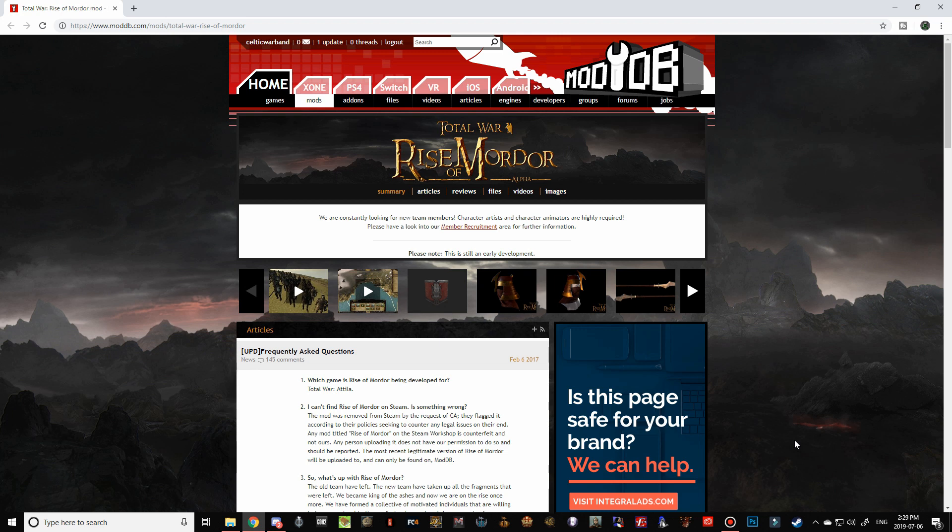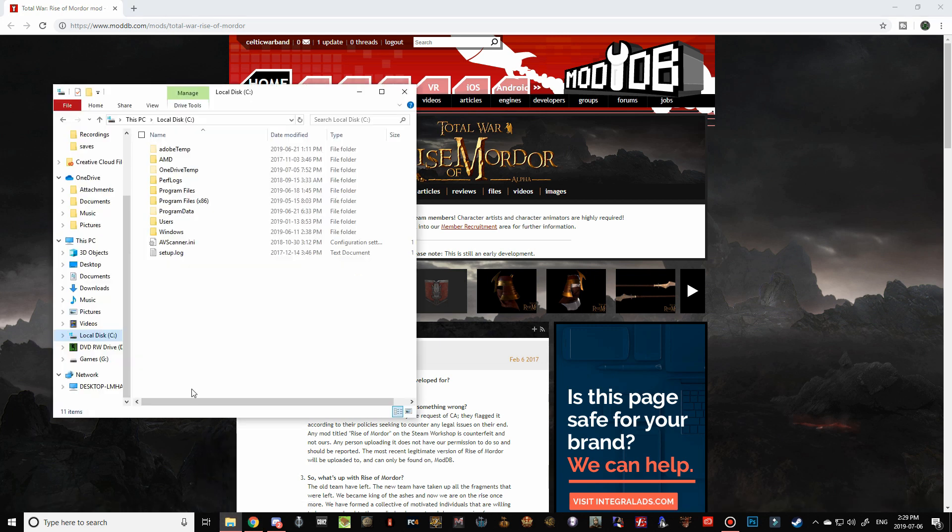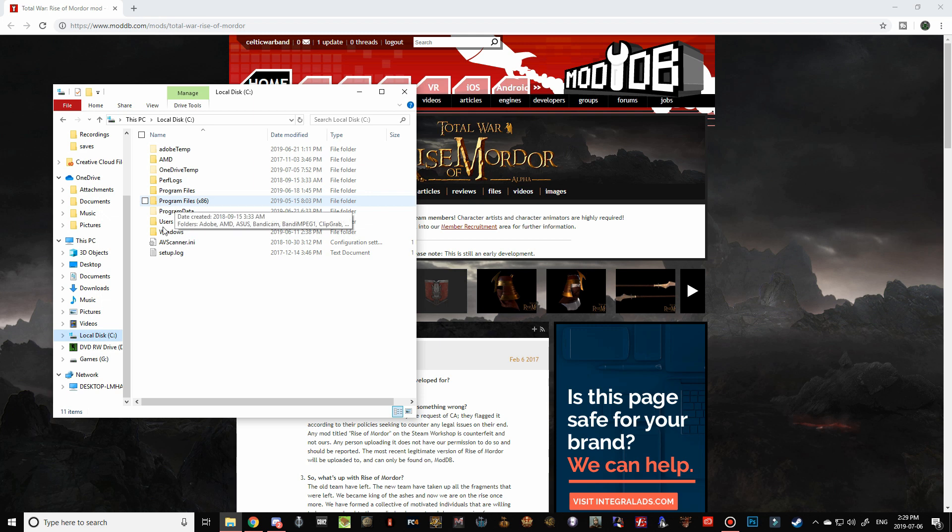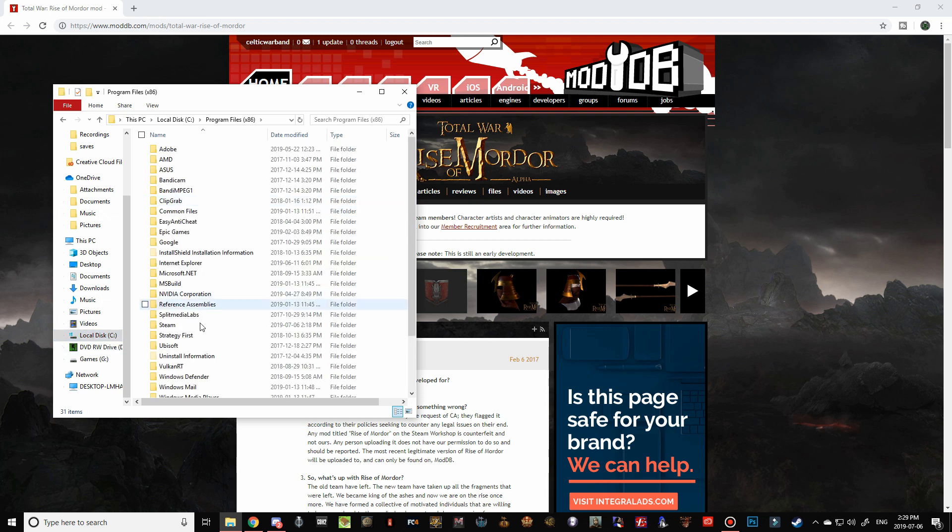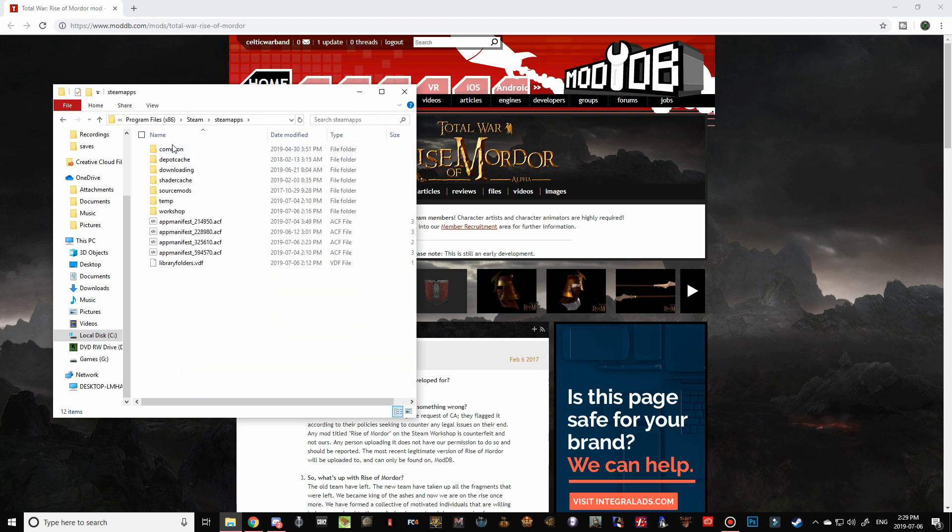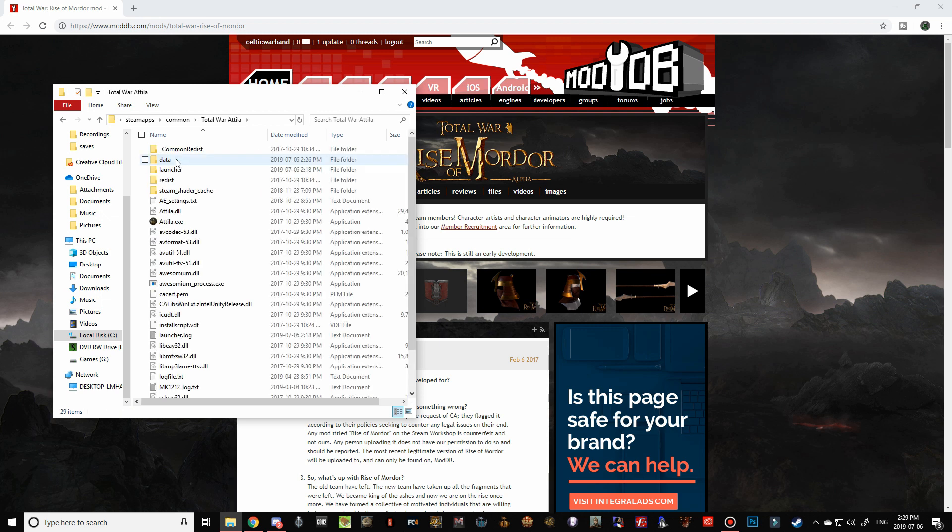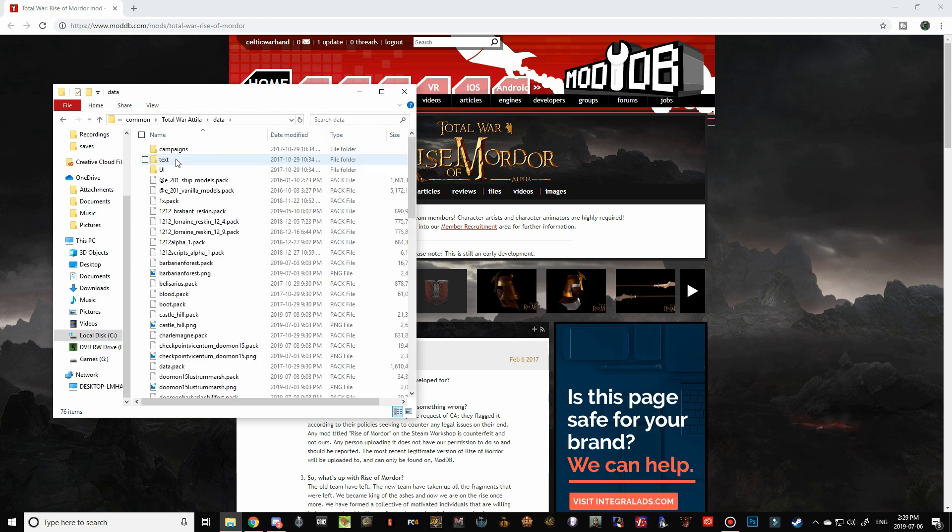The first thing we need to do with Rise of Mordor is navigate to our Total War Attila data folder, and ensure that we have deleted the old Rise of Mordor files. So I've already done that, but I'm going to show you guys where the folder actually is. Most often it's in your local C drive, navigate over to Program Files 86, Steam, Steam Apps, Common, then Total War Attila, data.